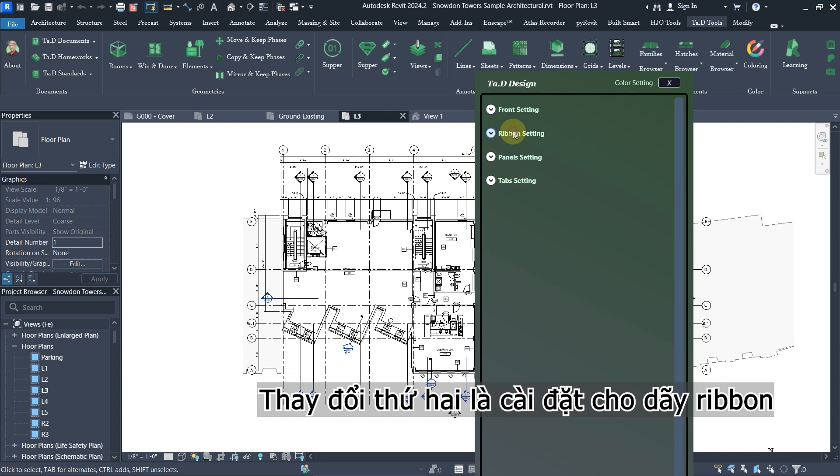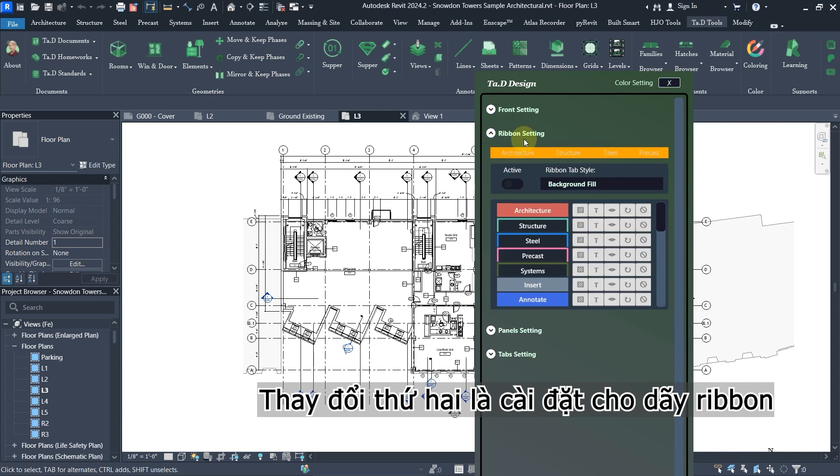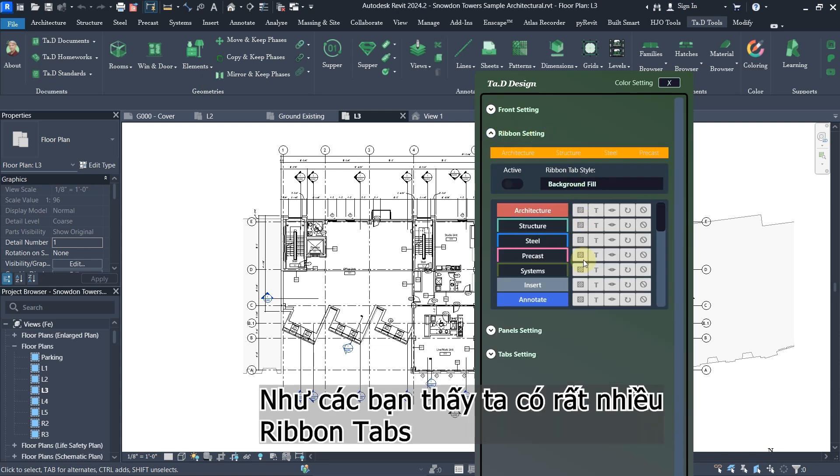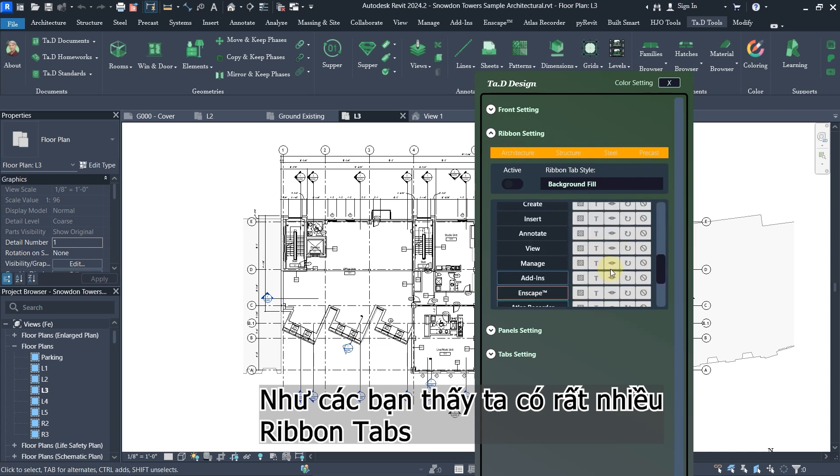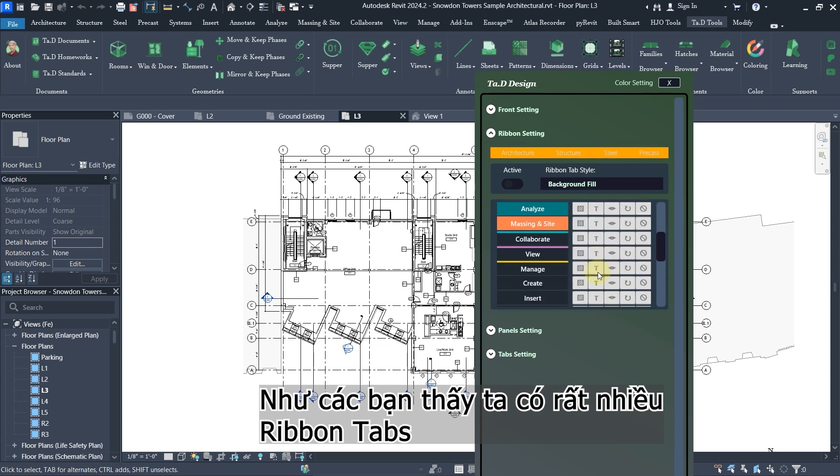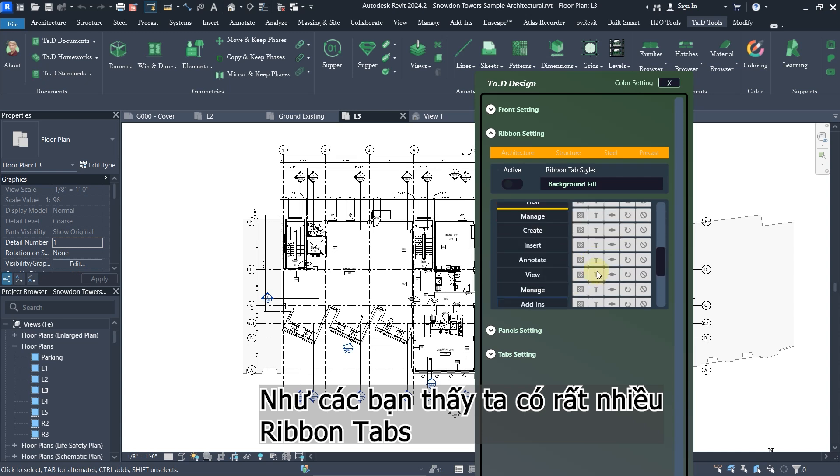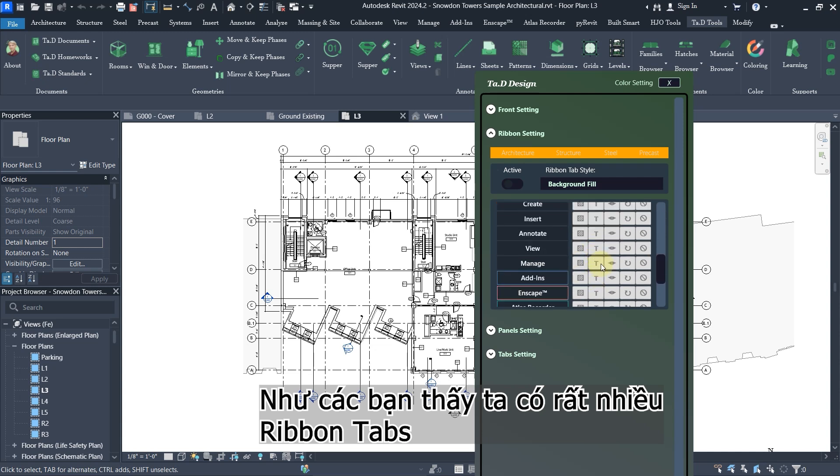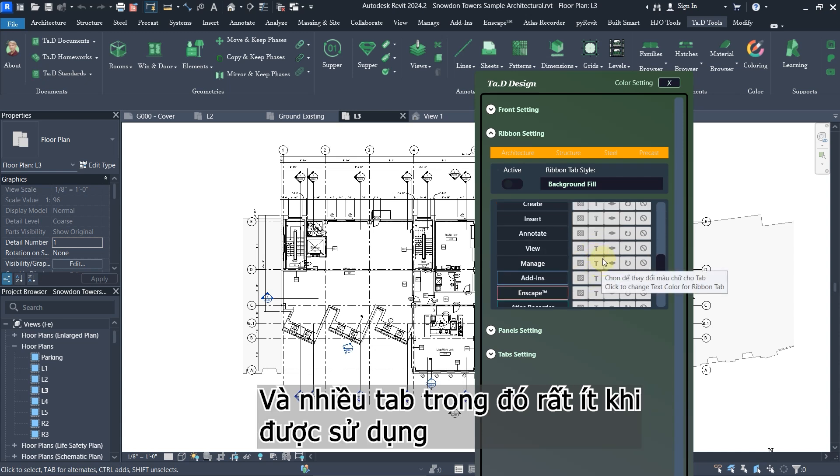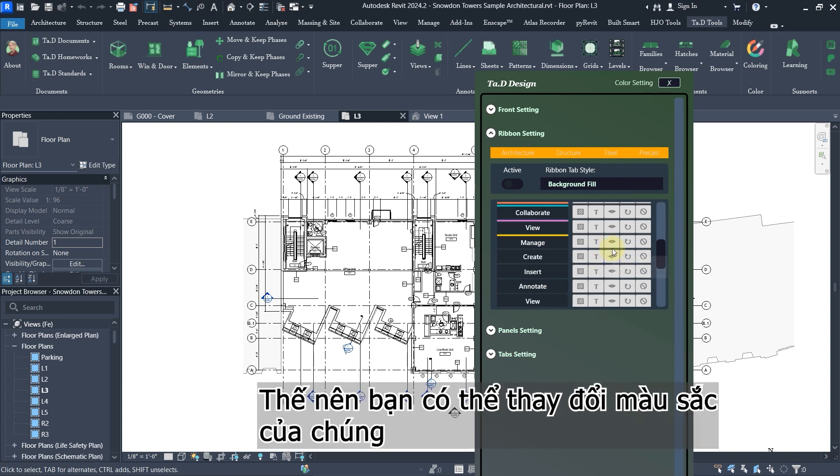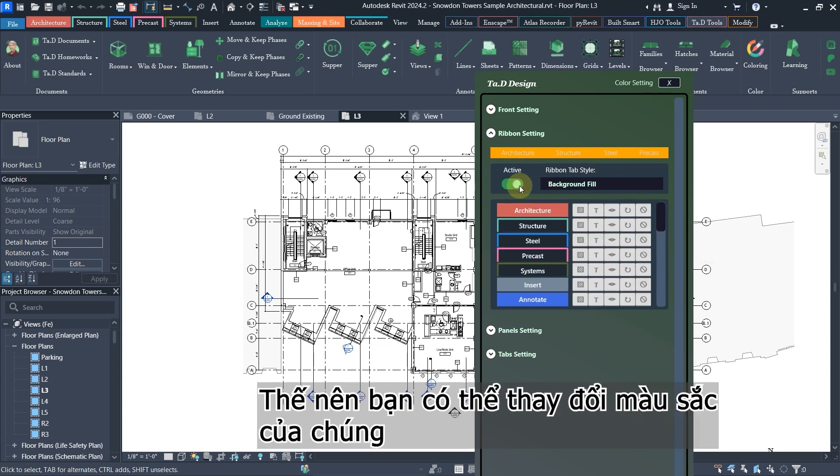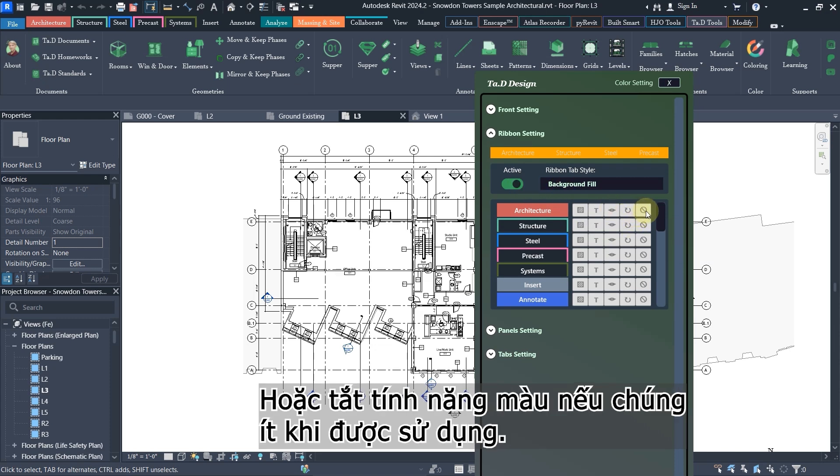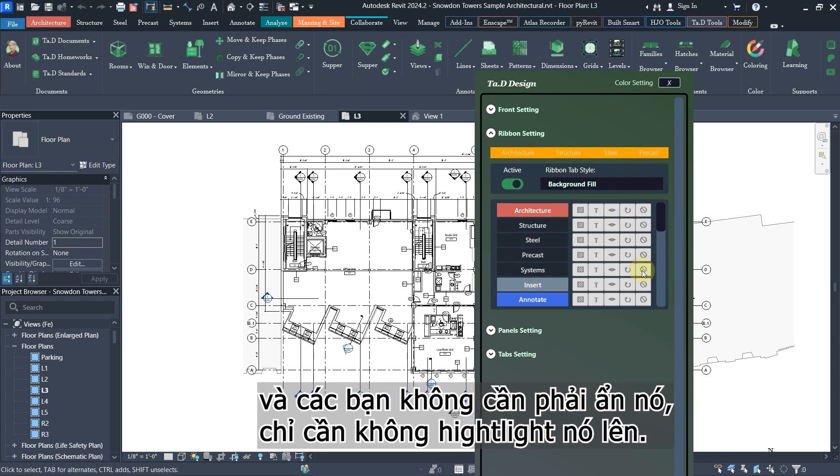The second one is the ribbon setting. You have so many tabs, and some tabs you're not going to use regularly. You can color it like that, so you can clear if those tabs are not useful to you. You don't hide it, you just don't highlight it.